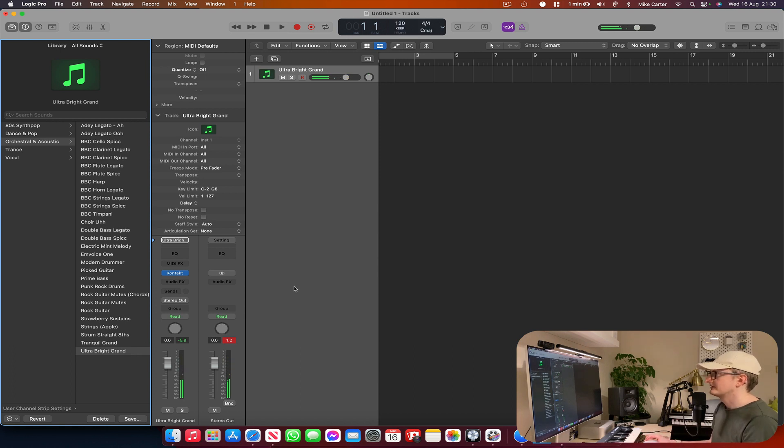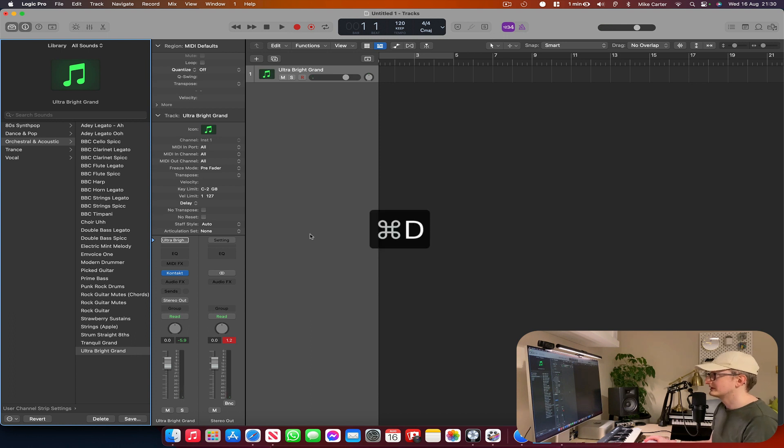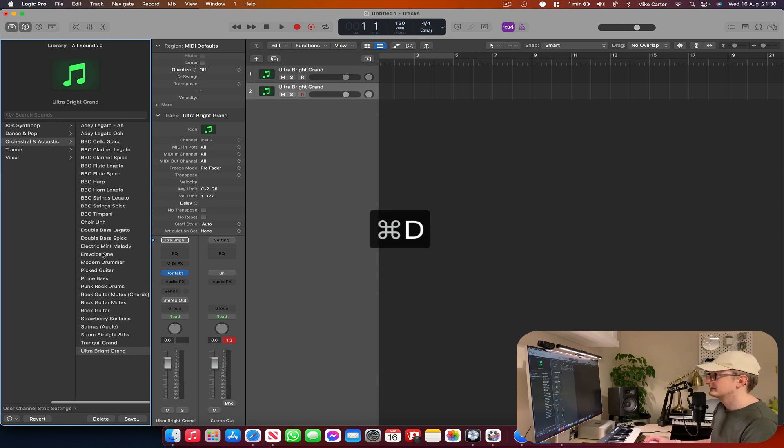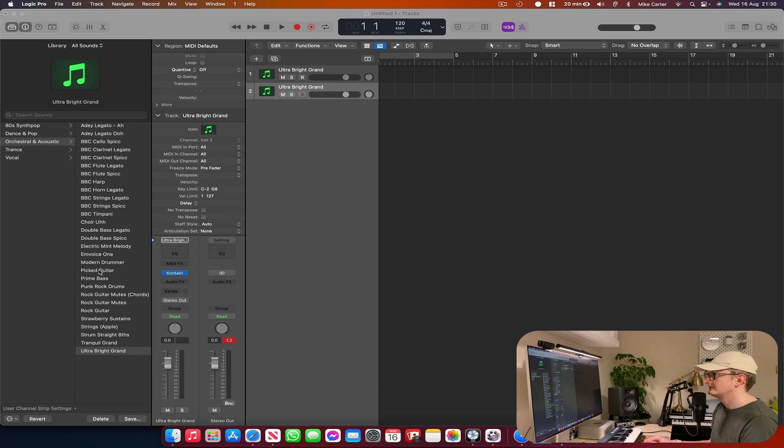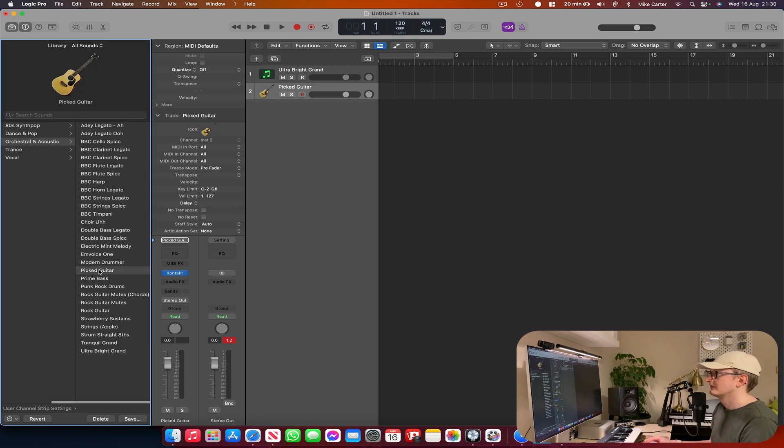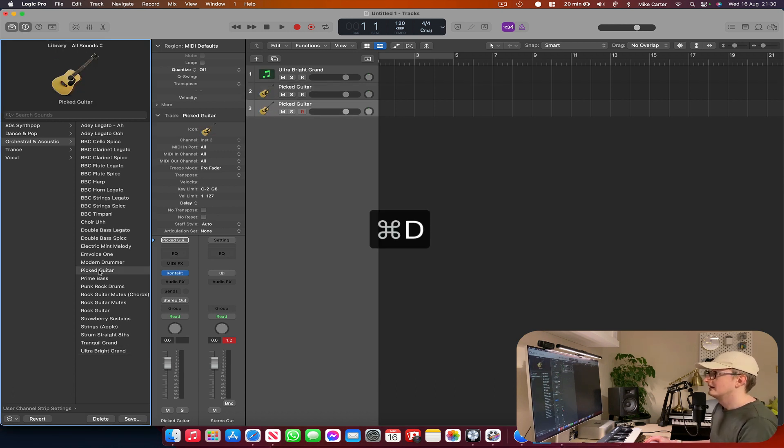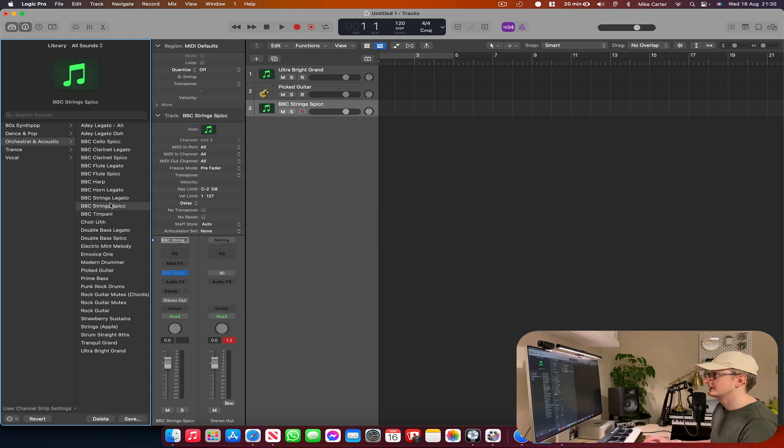OK, let's add three more sounds. So I'm pressing CMD and D to duplicate. Then I'm going to select a different sound, Picked Guitar. And then CMD and D again. And BBC Strings Spiccato.